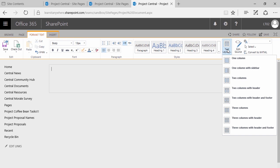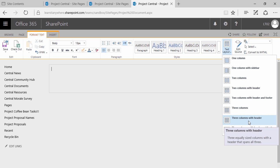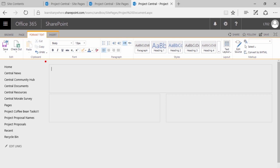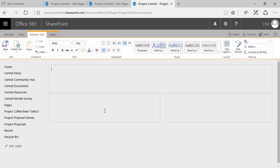There's a lot more flexibility with wiki pages than in years past with web part pages. You can add more structure utilizing the text layout dropdown in the format text tab. By clicking on that dropdown, you'll see one column, one column with sidebar, two columns, and so on. Go ahead and find the text layout structure that you want. In my example, I'll go ahead and choose two columns with header, and you'll notice that I get exactly that.